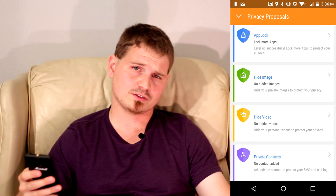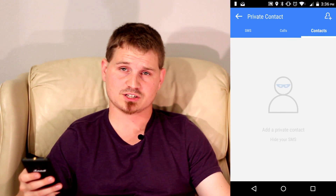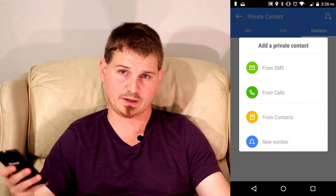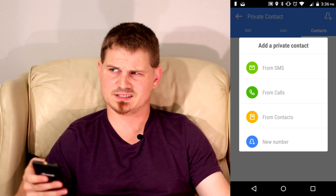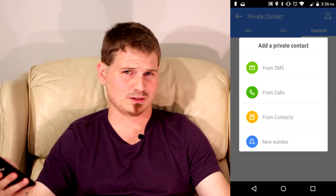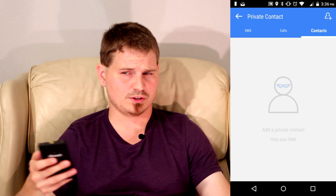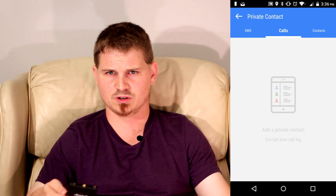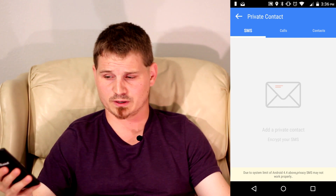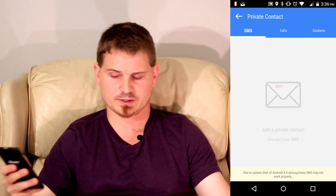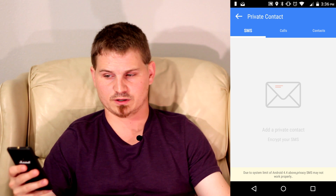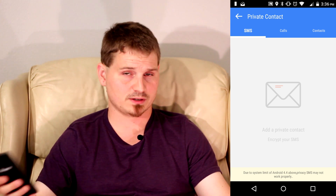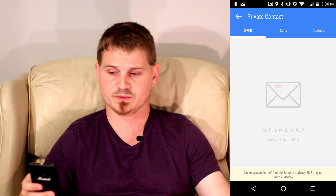The other thing you can do in here is hide contacts — you can actually make them private from whoever is viewing it. Let's say you have a couple of friends who don't get along and you don't want one friend to see the other. Whatever the reasons, you can go in here, pick any one of your contacts, and you can hide the contact from being viewed.